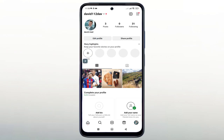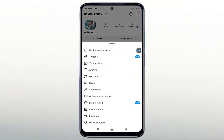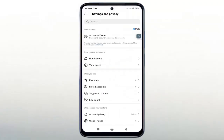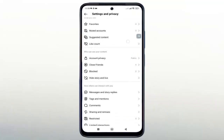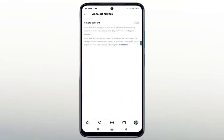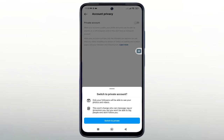Now we can convert it to a private account. Click on the menu icon, then click on settings. Choose privacy. To convert your account to private, simply enable this option. Click here on the option to switch to private.